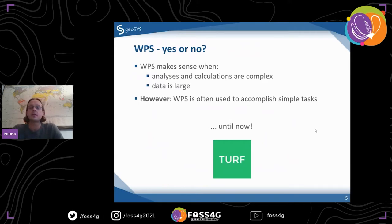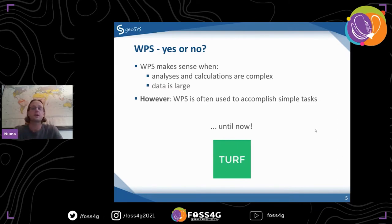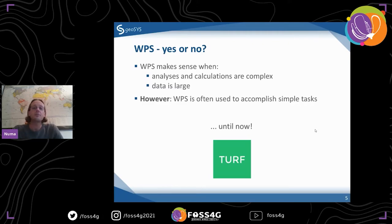It's not necessarily a bad thing, and there's a lot of cases where it makes sense - when calculations are complex or you have a lot of data. But what I've noticed over the years is that a lot of people use it for something very simple, like the buffer example: I click on a map and I want a buffer. It's just a very easy calculation. There's not a need to necessarily send that to a server. So the idea came up: let's just do that in the browser, with Turf.js.